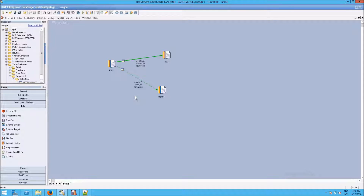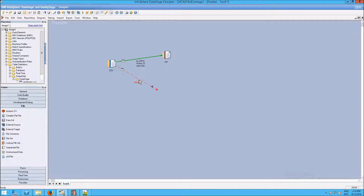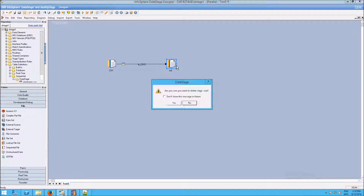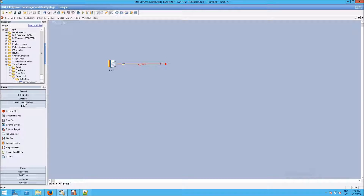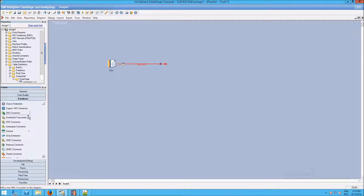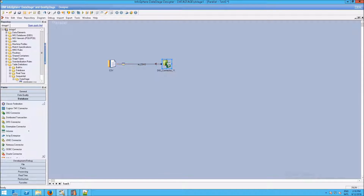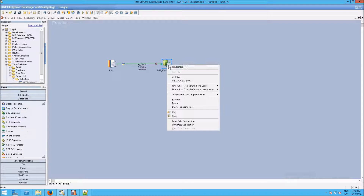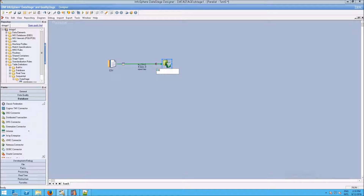Now let's do something a bit more interesting. Let's take this out file and replace it with db2. We're going to remove our rejects and the rejects link, then remove out, and go to the database group of the palette. In the database group, we're going to grab the db2 connector and drag it onto the canvas, connecting it to the head of the arrow. Now we have the connector in place and we're going to rename it to db2.